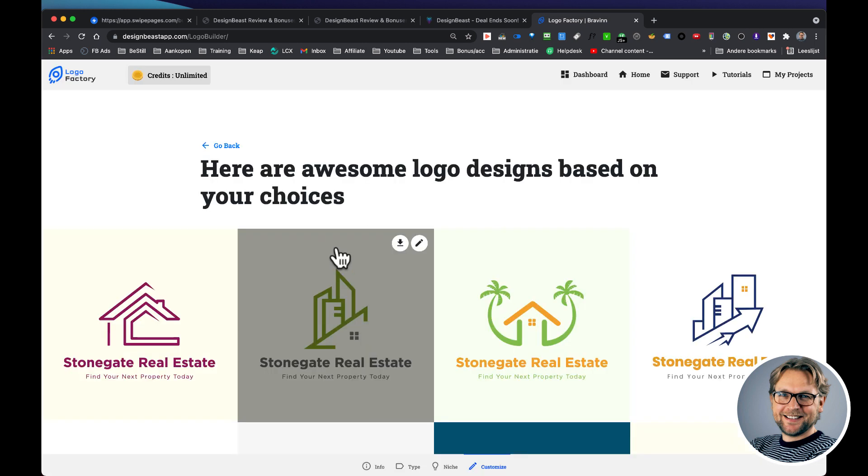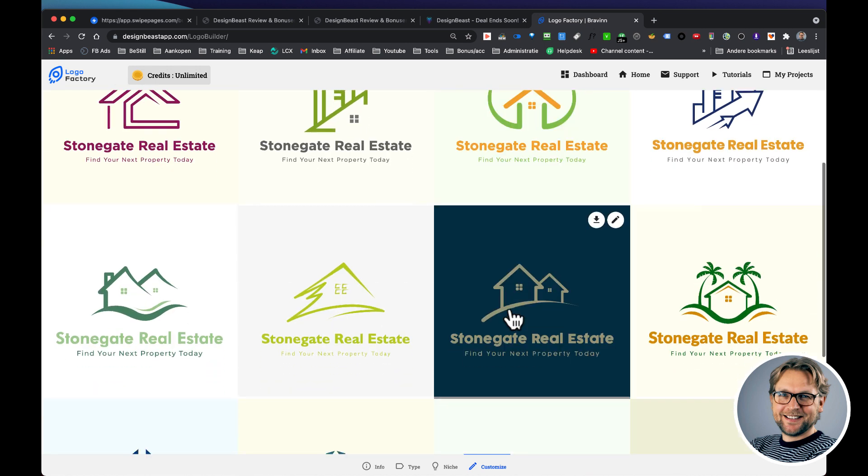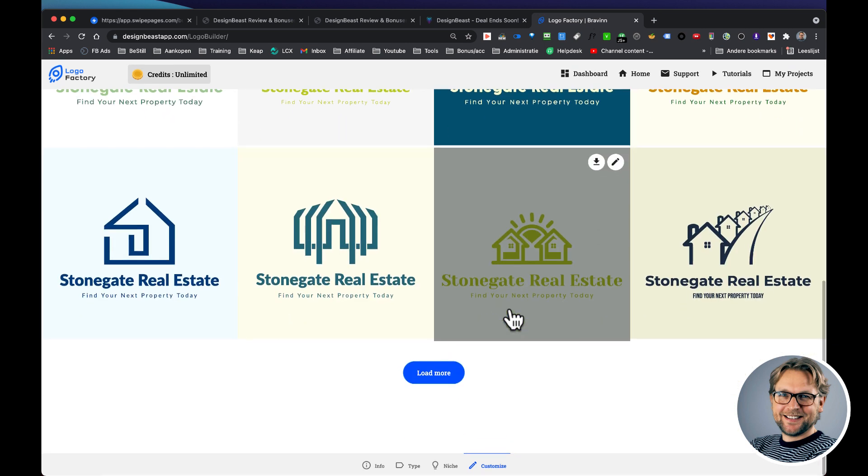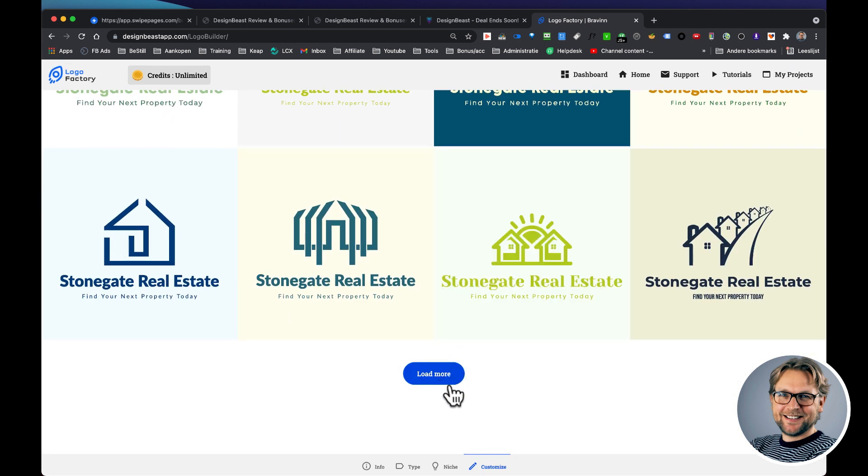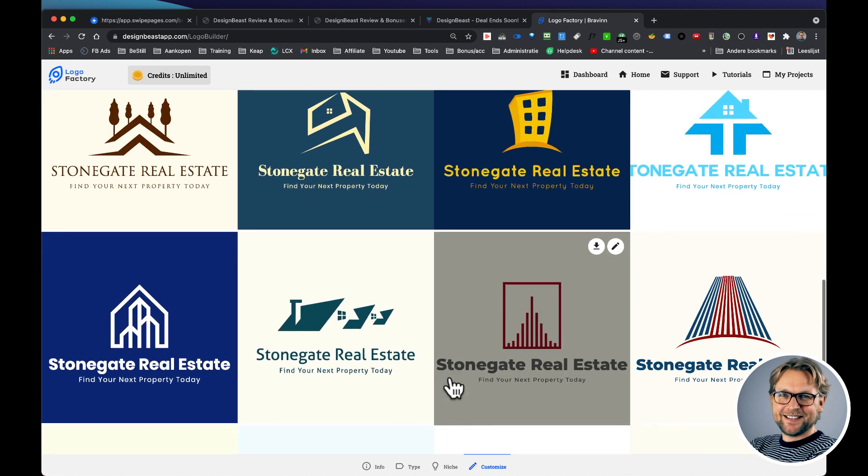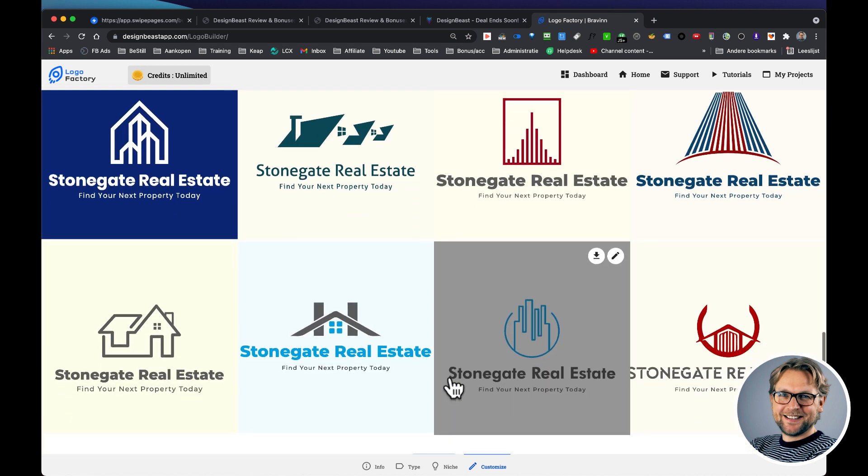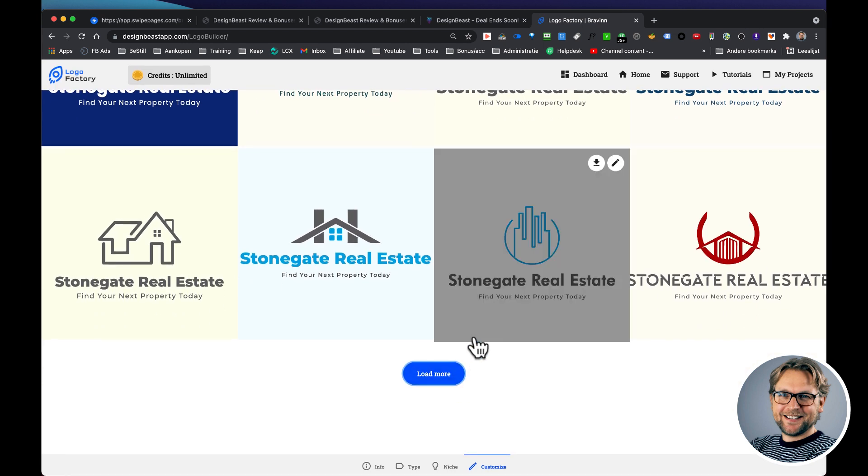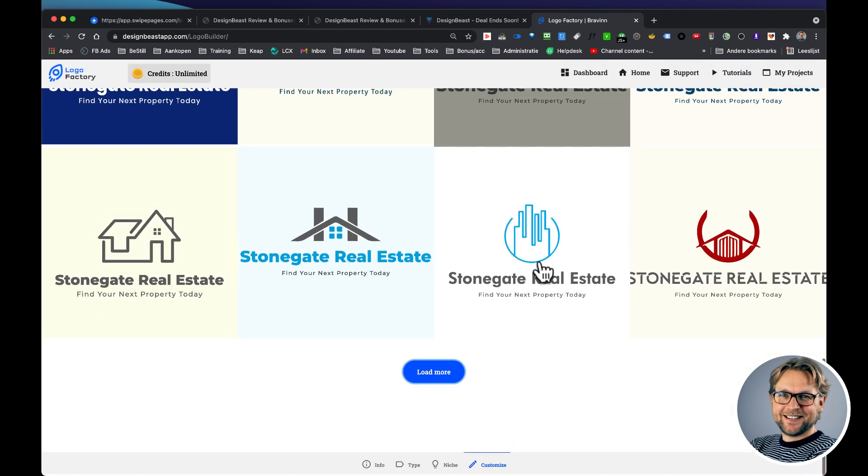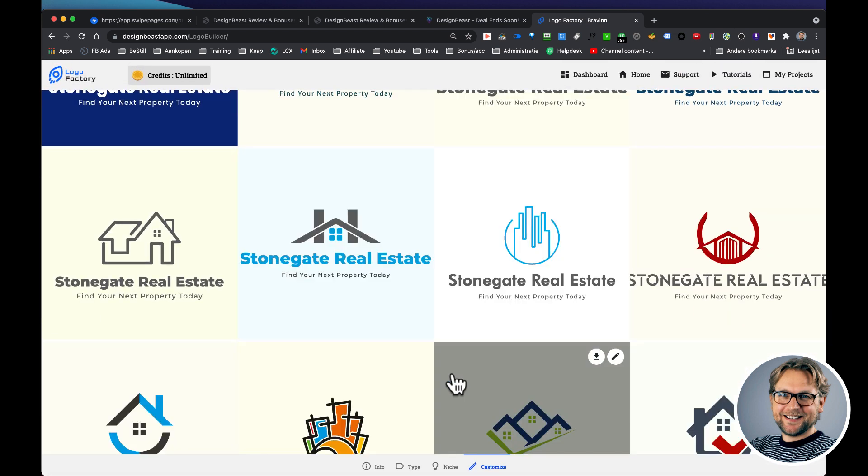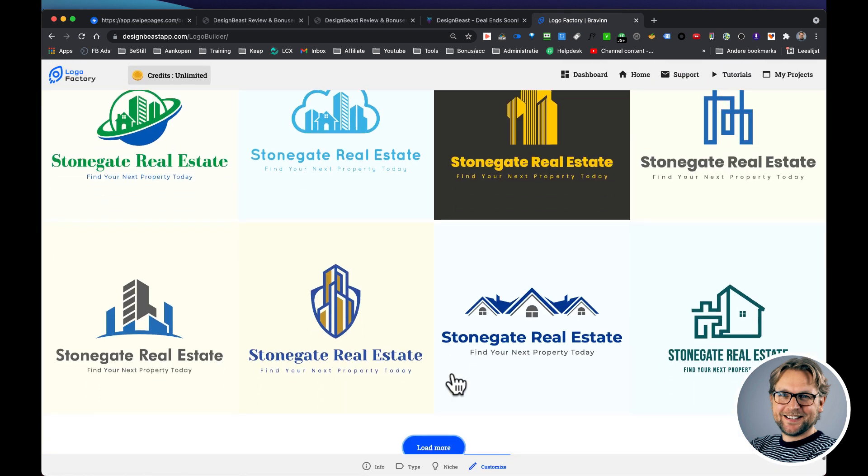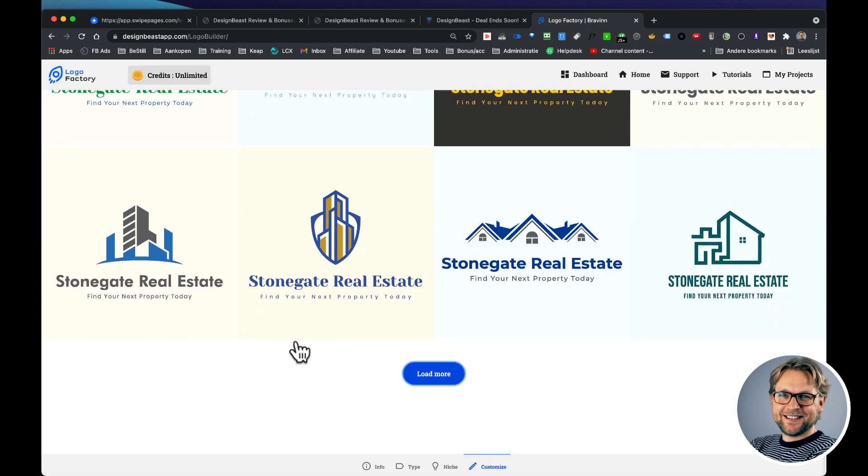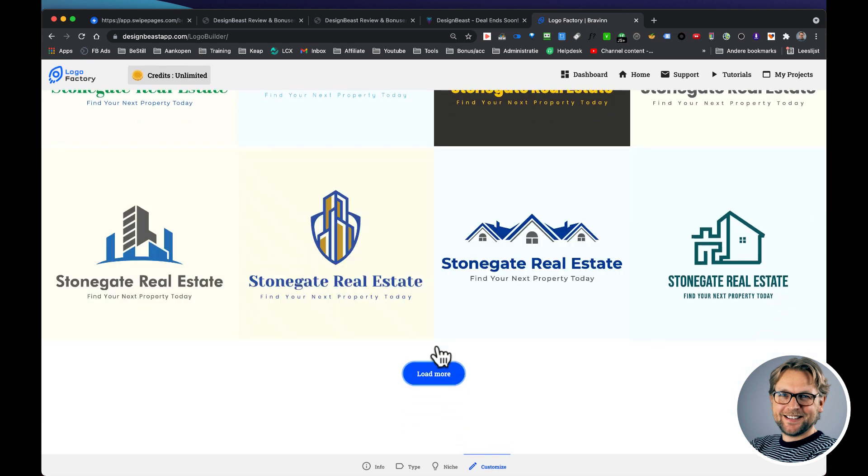Boom, there it is. Your logo is ready, at least if you like your logo. And if you don't like it, you can simply hit this blue button, load more, and it will create new logos automatically for you. And of course we all have a different taste, so some of you will like this logo, other people will like this logo, for example. But if you don't like any of them, simply click on load more and then boom, there are more logos which you probably will like.